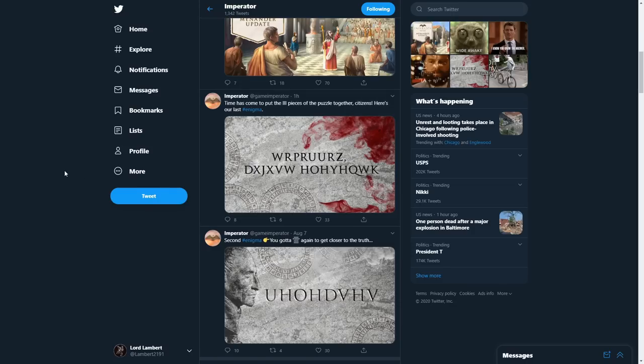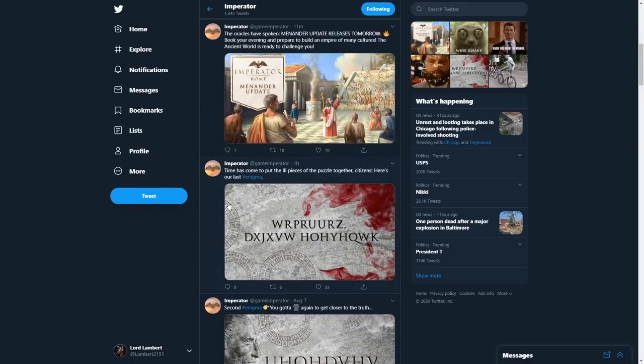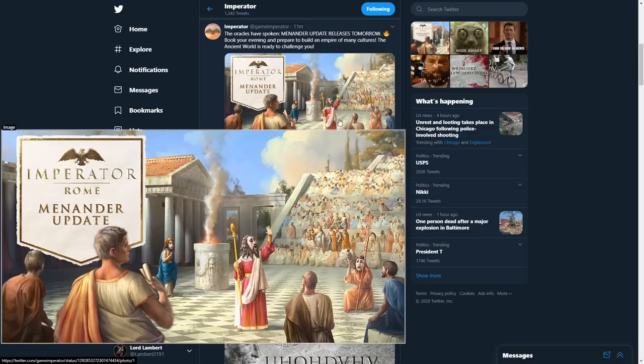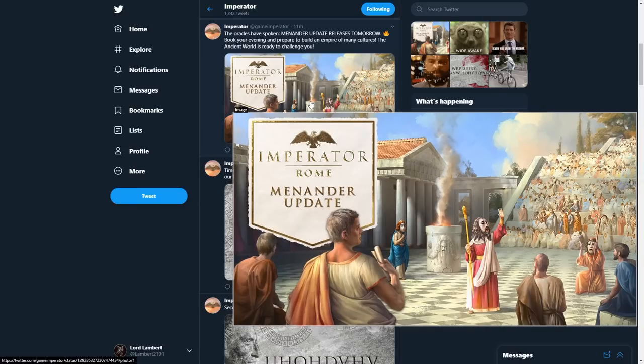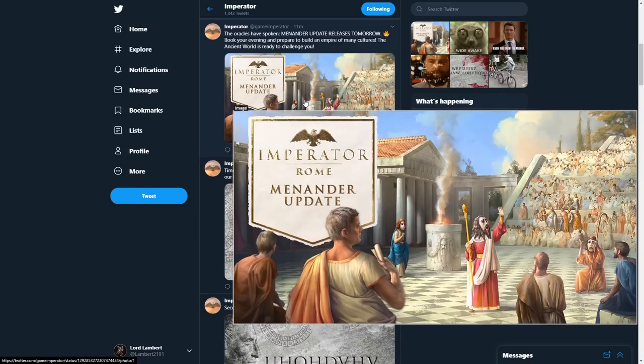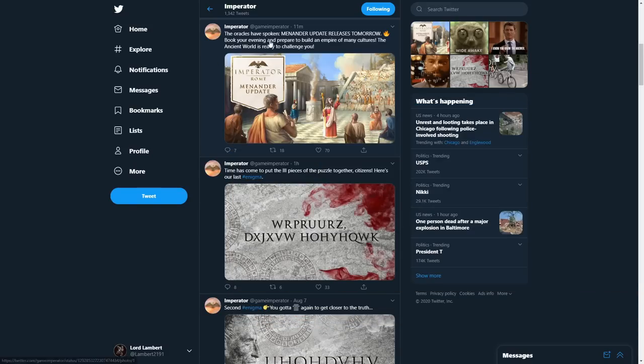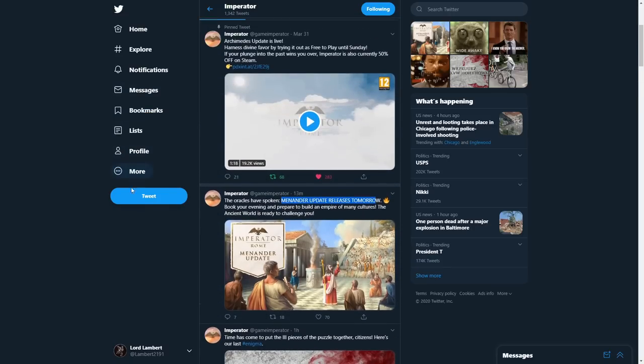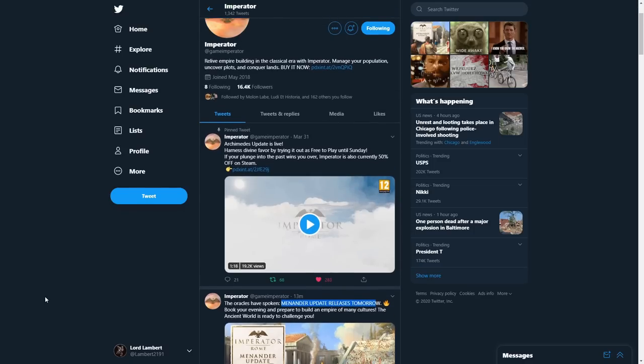Again, Imperator using filthy date systems just never sits right with me. But anyway, we now have this interesting piece of artwork as well, which is obviously a new loading screen of some description. They're all wearing masks and such, it's a different style than we're used to. But Menanda update releases tomorrow, yes indeed, the 11th of August. And of course, I will be playing it quite a bit, hopefully.